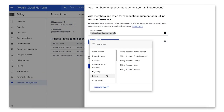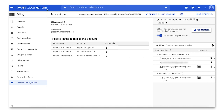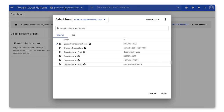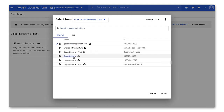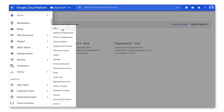These role assignments are made at the billing account level. However, there are also billing related roles at the organization, folder, and project levels. You can set roles at these levels by navigating to the project, folder, or organization from the project selector, and then to the IAM page, where you can view current members and add new members and roles.